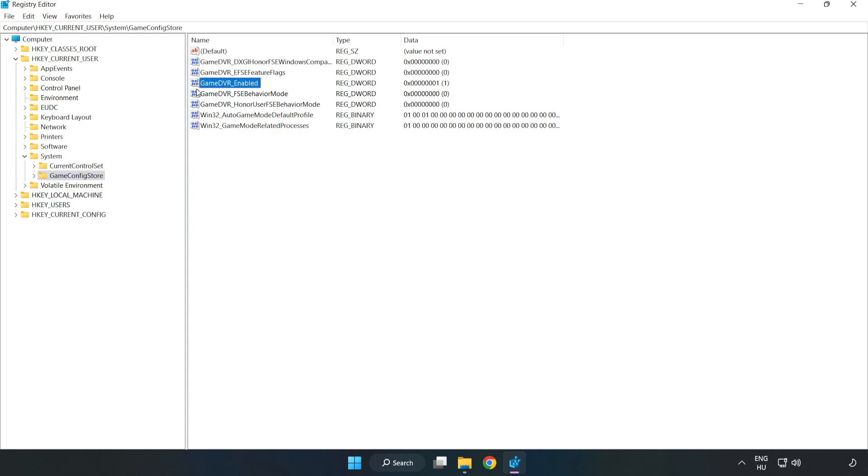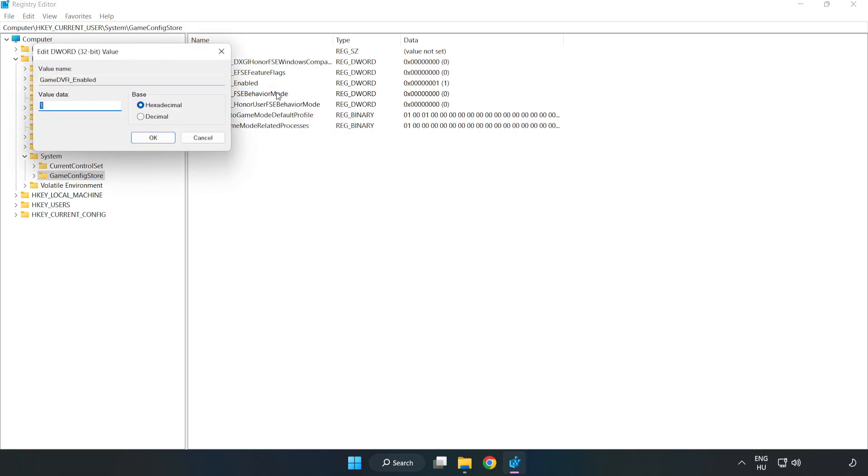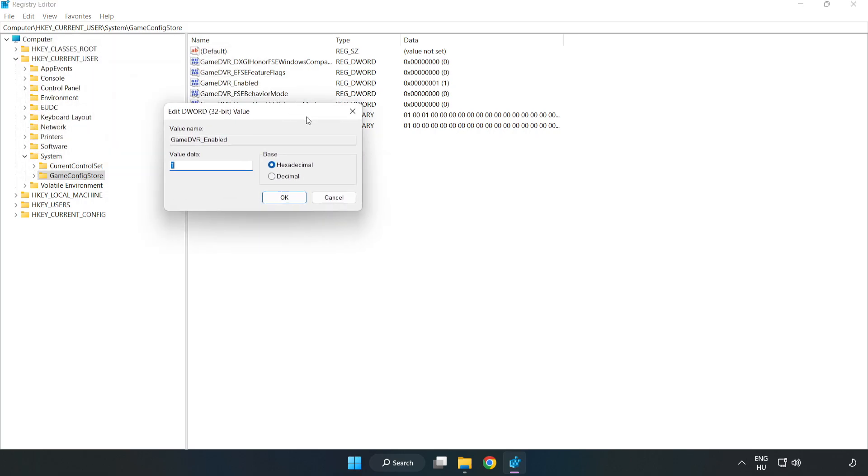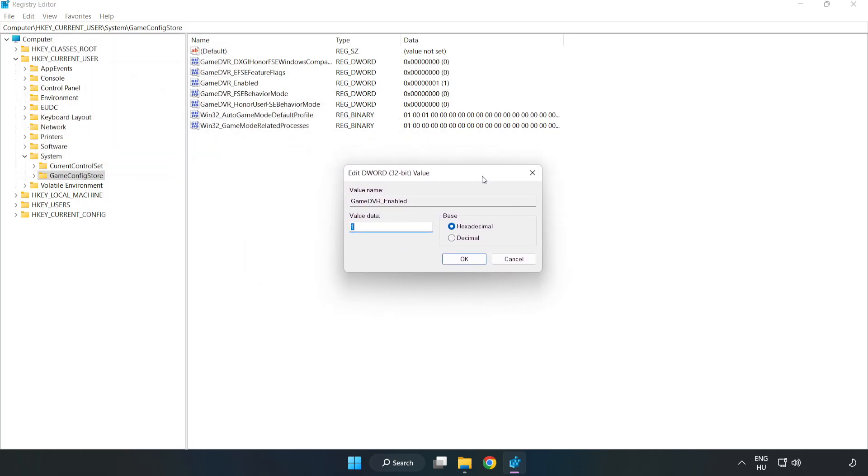Right-click Game DVR Enabled and click Modify. Type 0. Click OK.